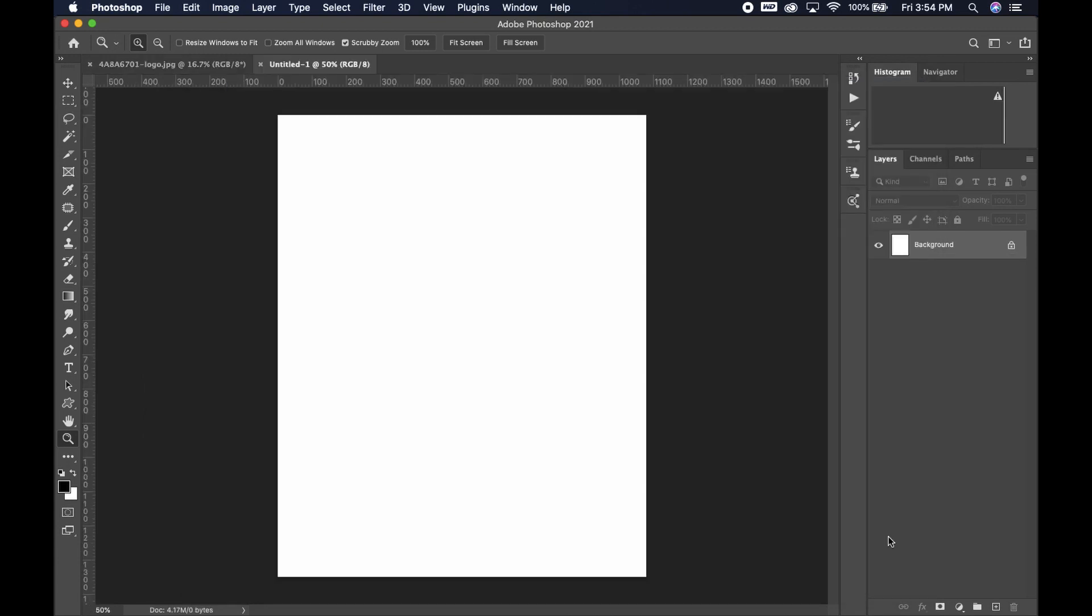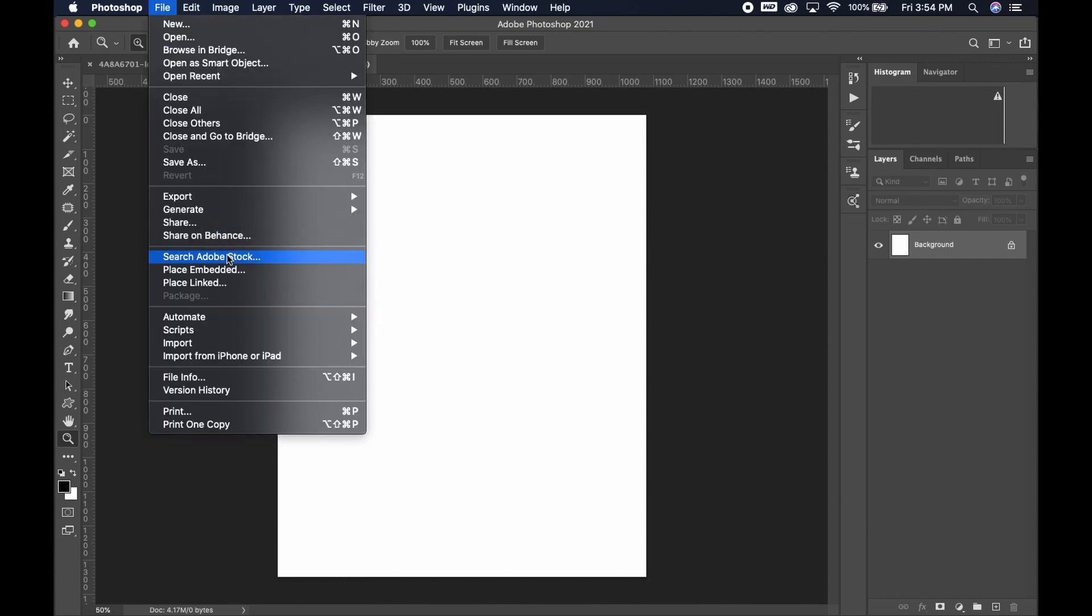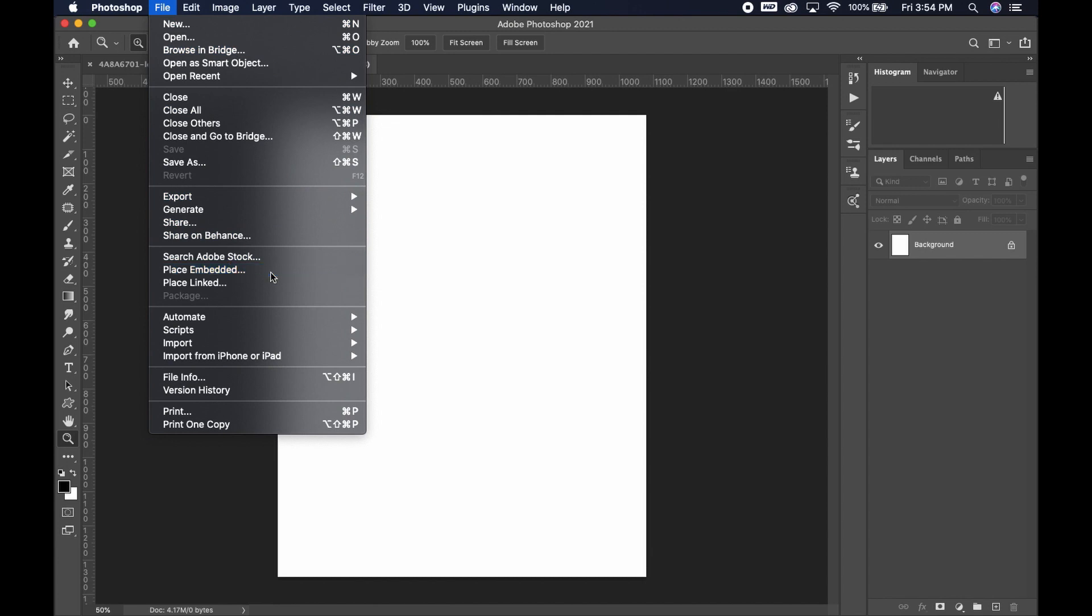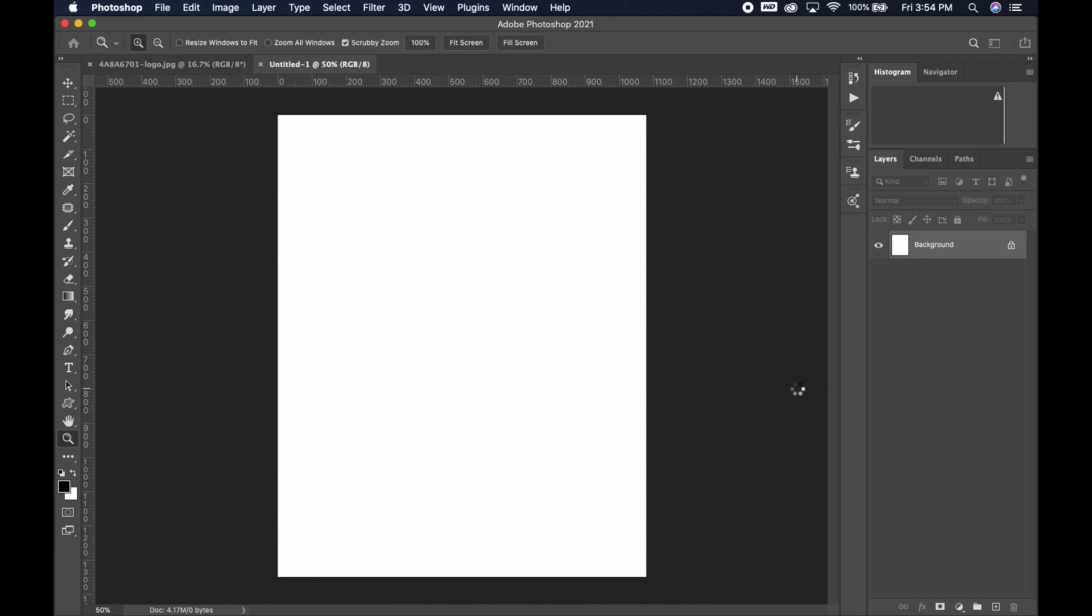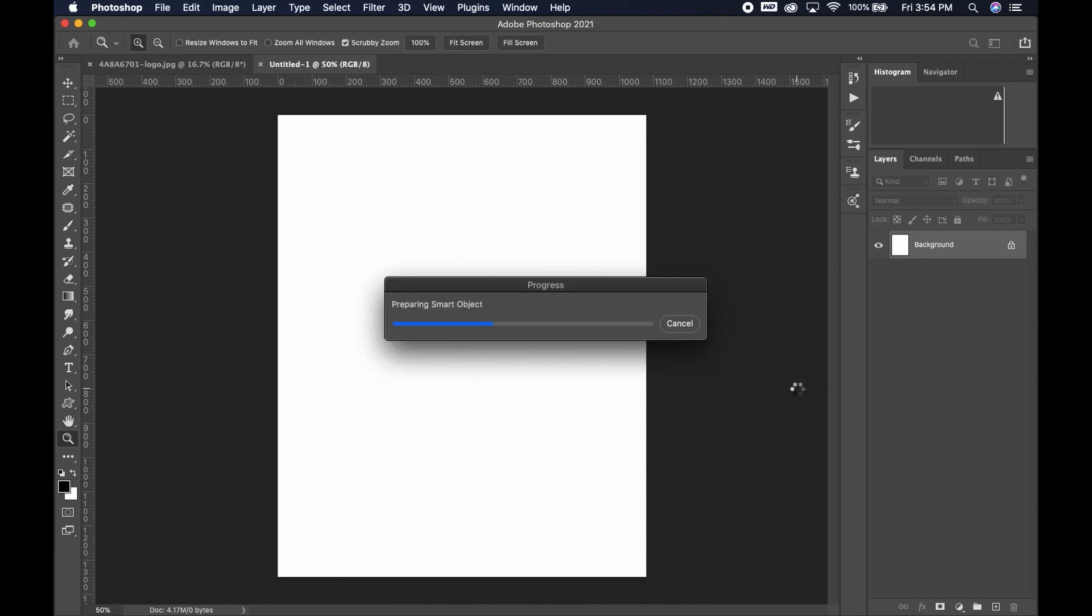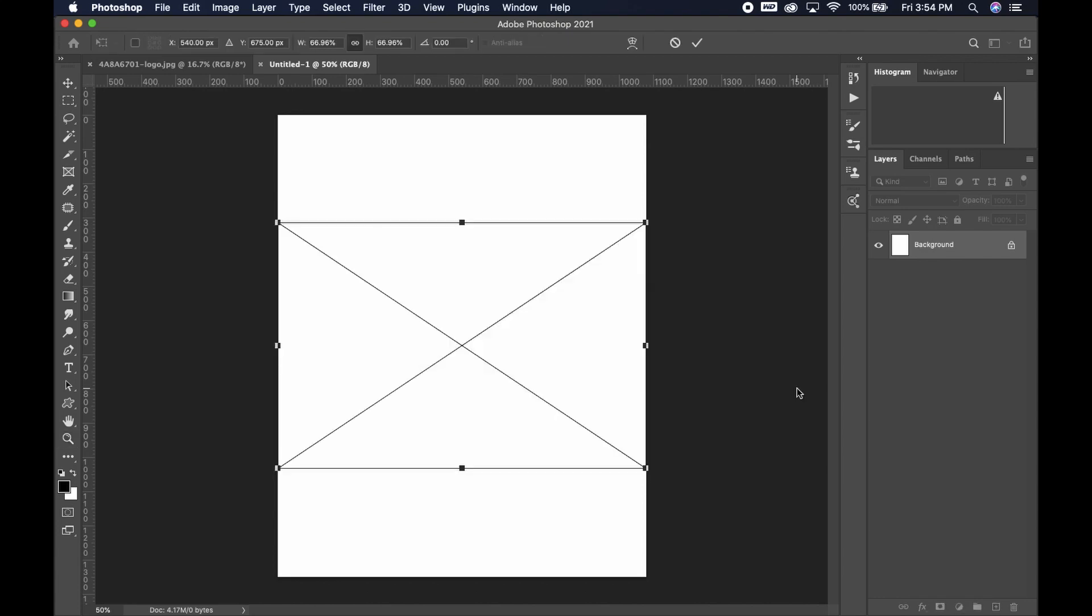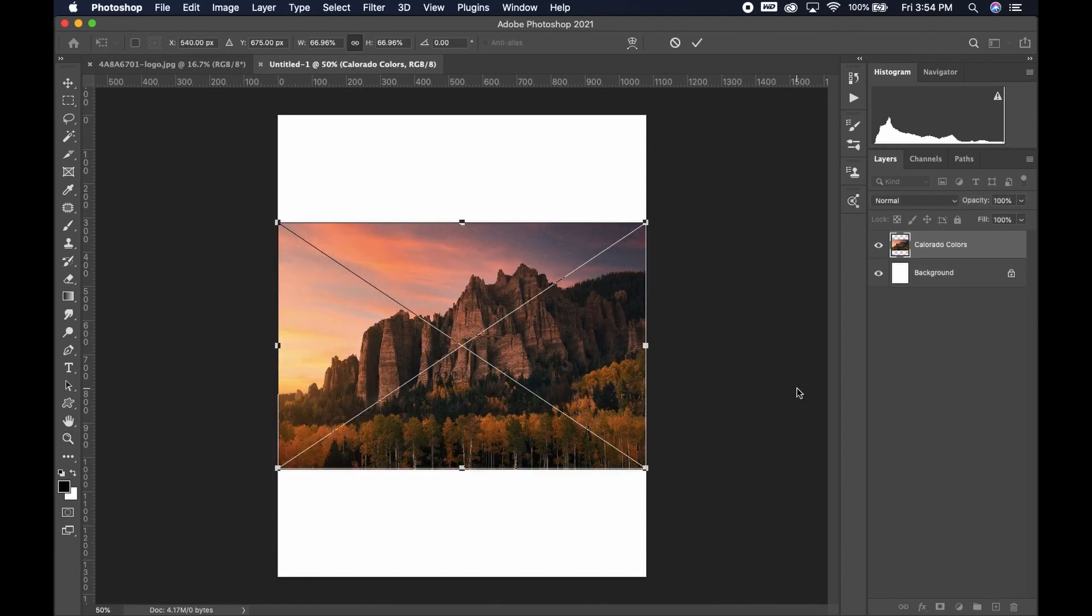You'll see the canvas pop up and now we have to go up to file again. We're going to go down to place embedded. I'm going to choose my image that I'm going to use for this tutorial and hit place.